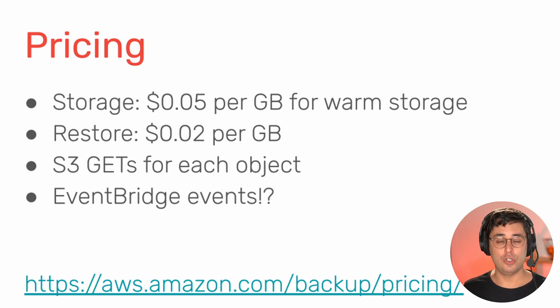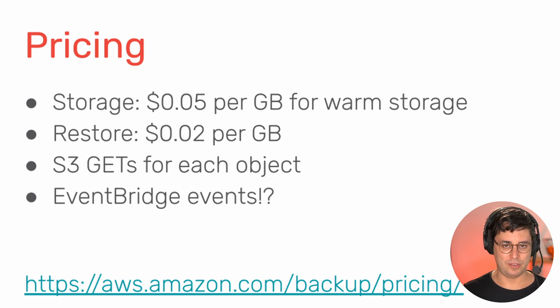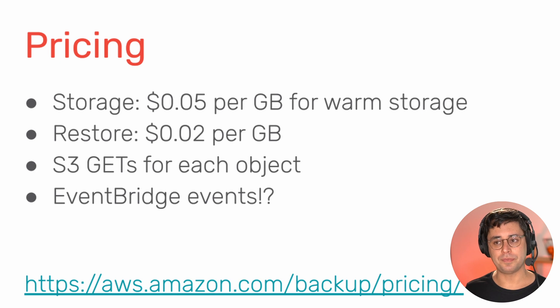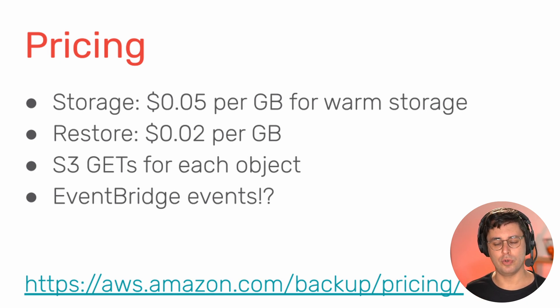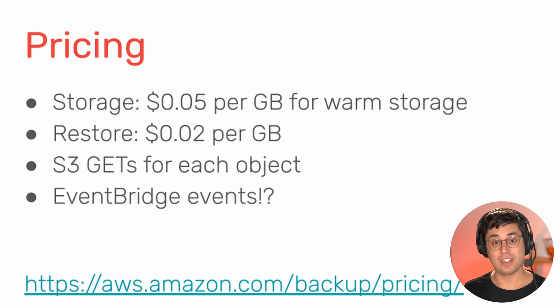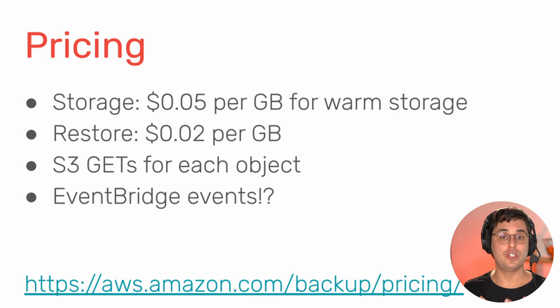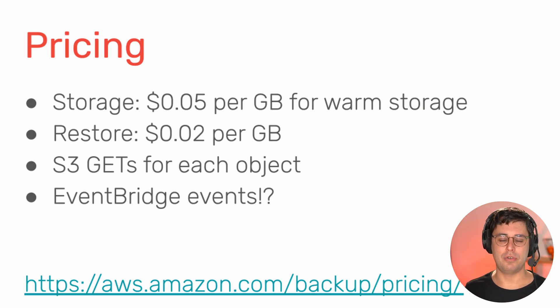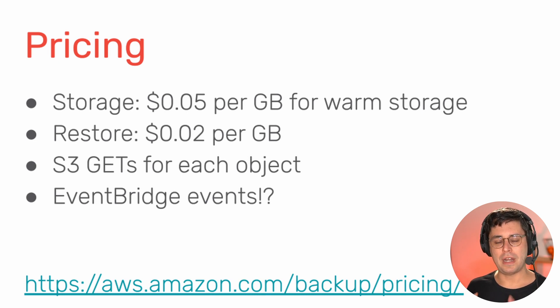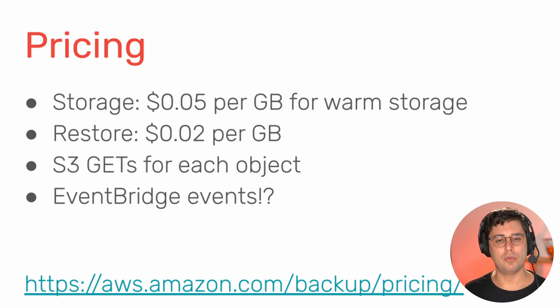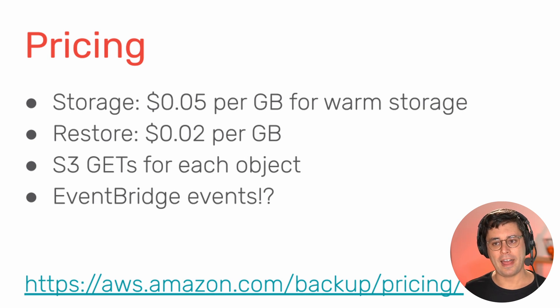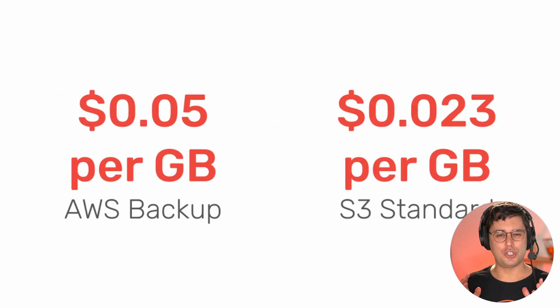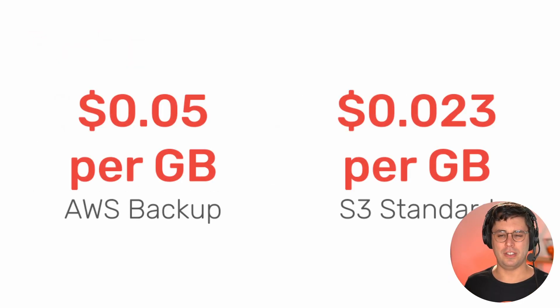And you also pay for event bridge events. So AWS backup needs the permission to create an event bridge rule for you. And I'm not 100% sure why I couldn't find it in the docs yet, but it does. And you pay for the events going through event bridge as well. There is a sample calculation on the pricing page of AWS backup that you can check out to get more information about that. And the event bridge one is probably not very significant.